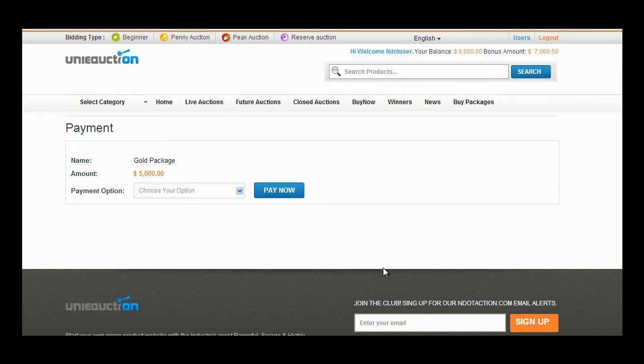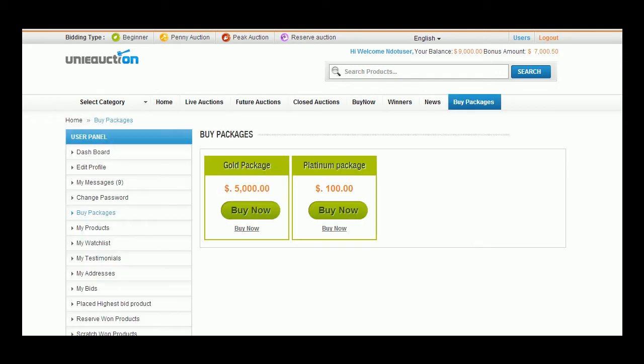Once the package is successfully processed, user can start bidding upon products. My Products tab is available in a user's account if he is using Buy Sell platform of Uni Eauction.